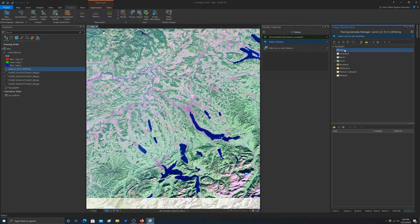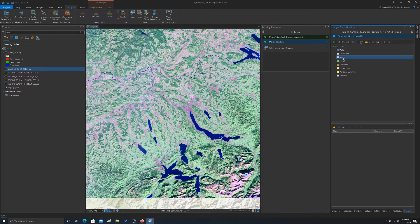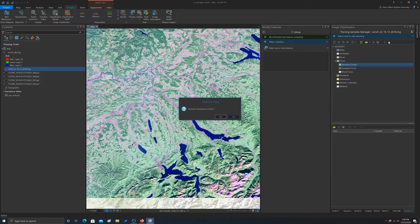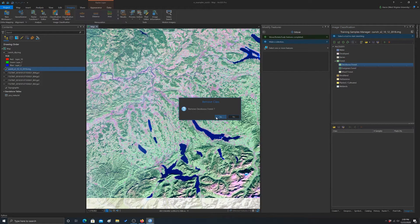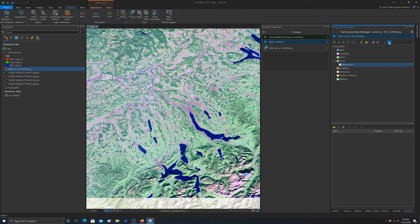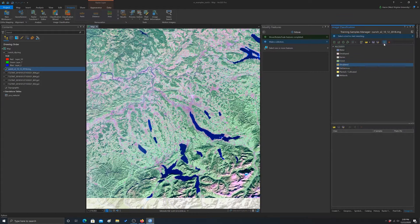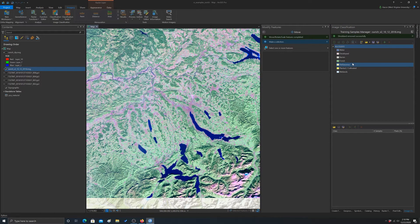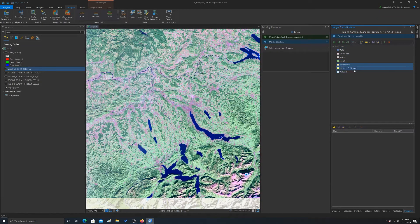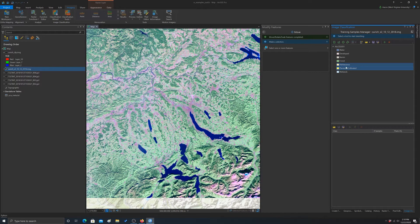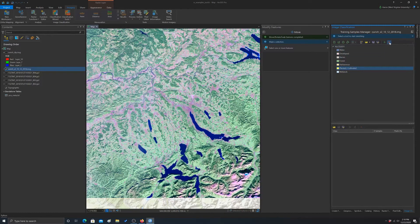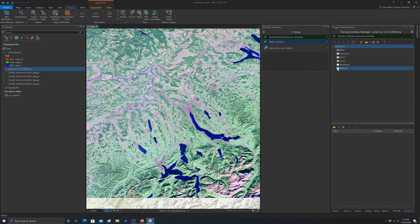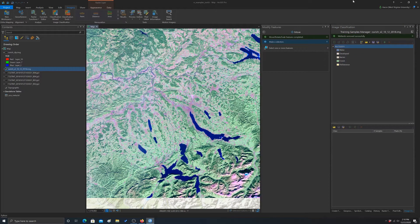So we're going to go through and delete some of these. We will use water, we'll use developed, we'll leave barren in. Forest has subcategories, we really can't differentiate that here, so I'm going to remove these subcategories. And we don't need shrub, so I'm going to get rid of that. We'll just leave this as herbaceous, and we'll get rid of wetland. So we're going to just try to shoot for these five categories.